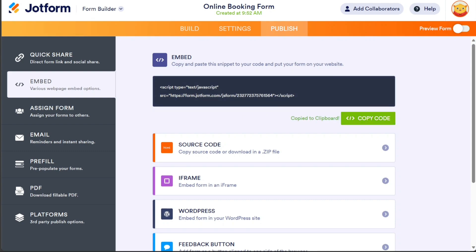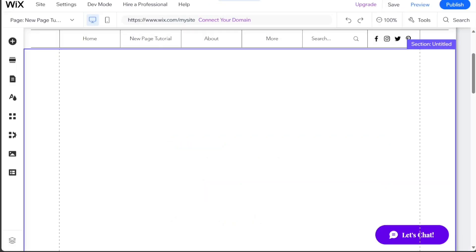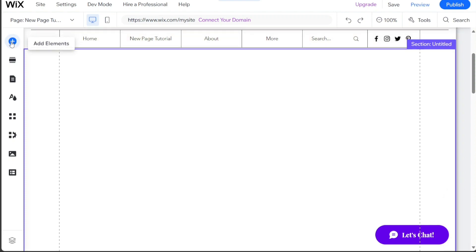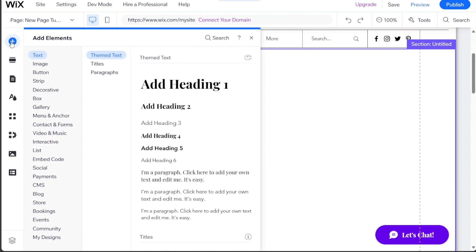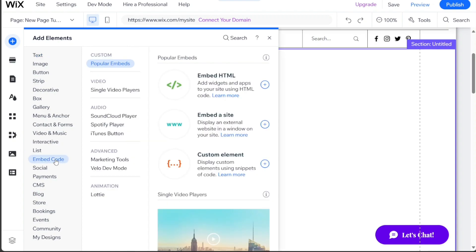Now, open your Wix account and then open the desired website where you want to add the booking form. In the editor, click on the Plus button located in the top left menu. This will open the Elements sidebar. From there, select the Embed Code option.